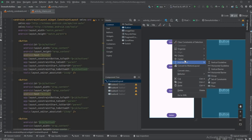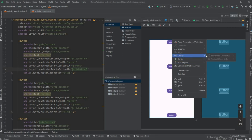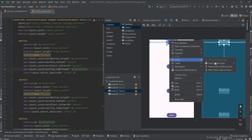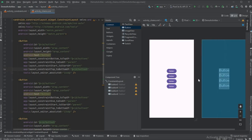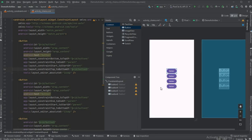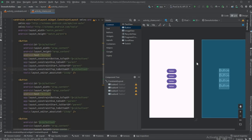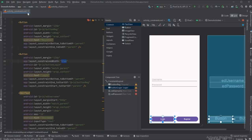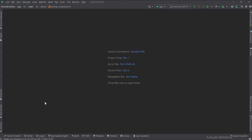Right-click on that button, go to Chains, and set it to packed — now you can see the packed chain style applied. This is how you can use chains, whether vertically or horizontally, and with different views as well. We'll look at other components in the next video.